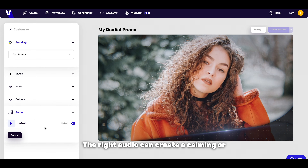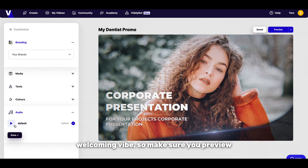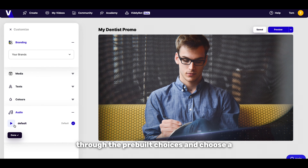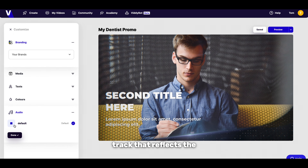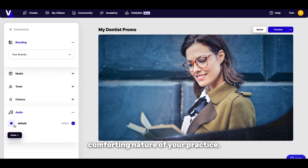Next up we have audio. The right audio can create a calming or welcoming vibe, so make sure you preview through the pre-built choices and choose a track that reflects the comforting nature of your practice.